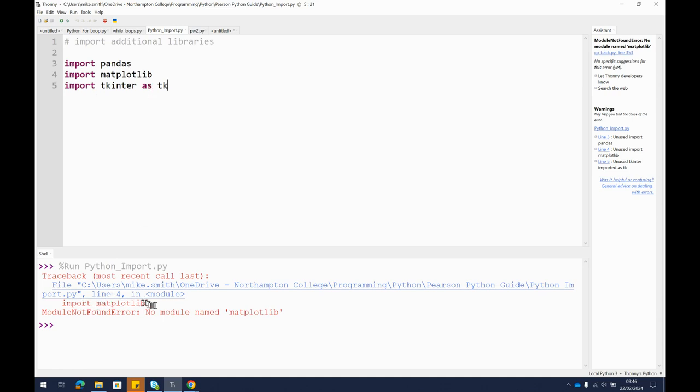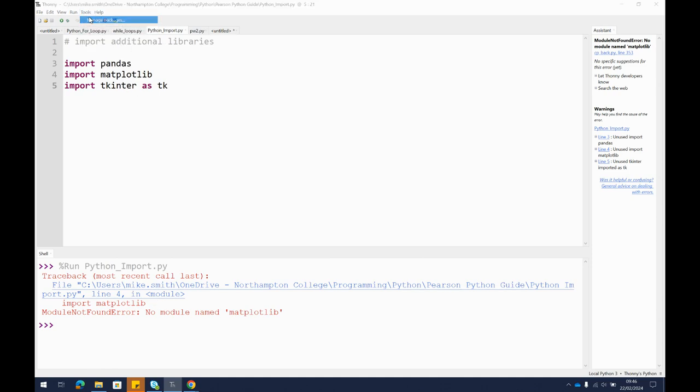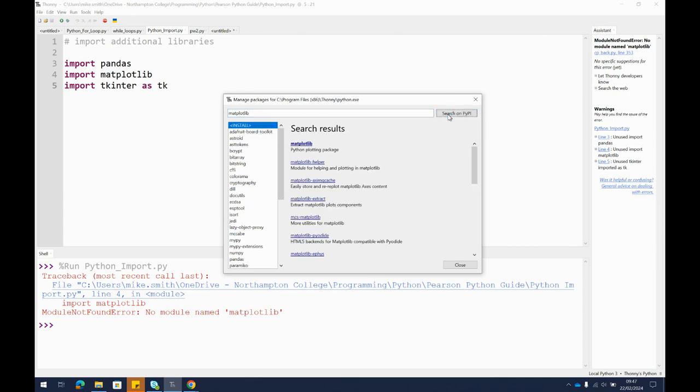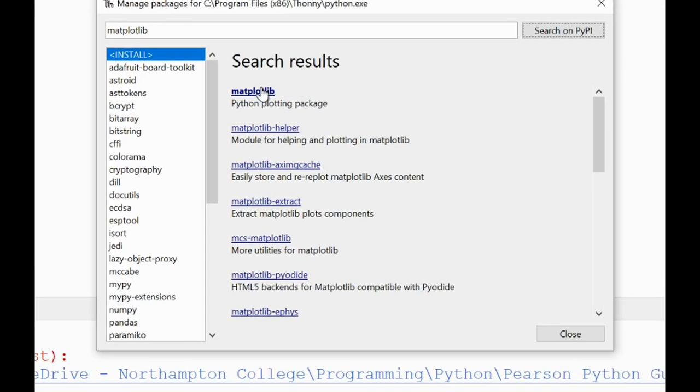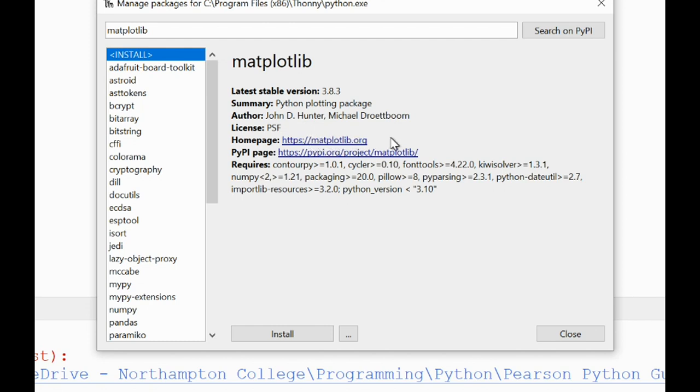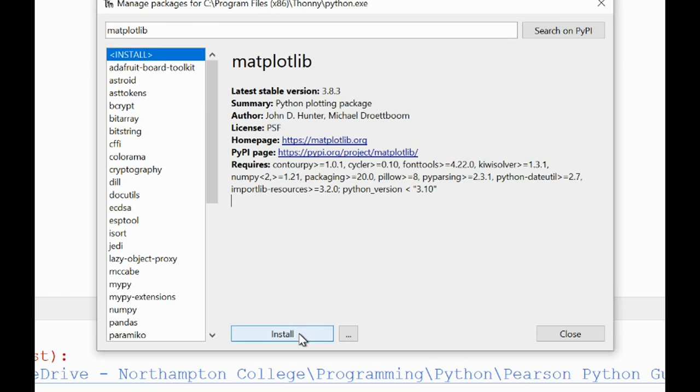Now it tells me it can't find the matplotlib library. So again, I can just go to tools, manage packages, look for matplotlib and get it to search on PyPI for that. There it is, matplotlib. Latest stable version. Who wrote the library, where you can find the original project, and all of the documentation that comes with that. It also needs something called contour pie and some other things as well, but it should install that for us. Let's install.